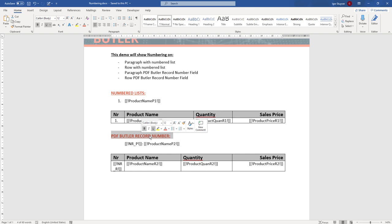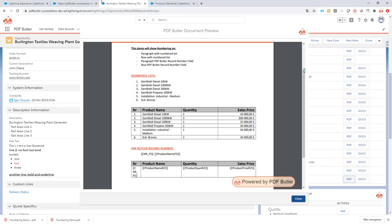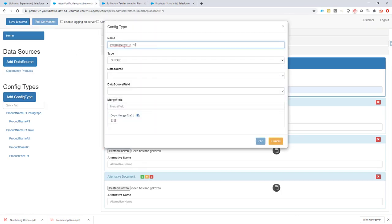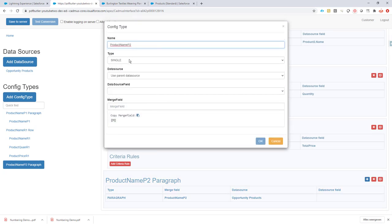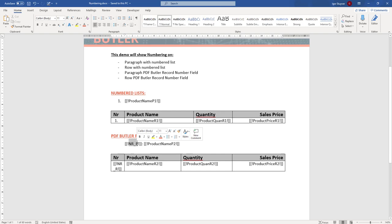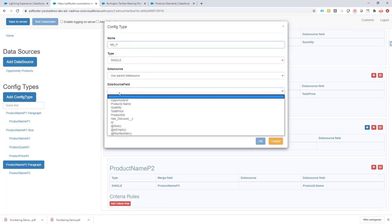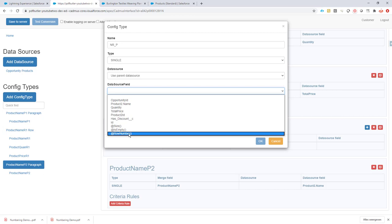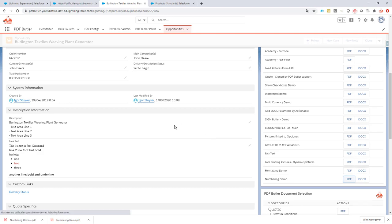Second, there's the record number from PDF Butler. For every record it gets from Salesforce, PDF Butler will assign a record number and start counting for you. I'll take this merge field and create a new paragraph config type — type paragraph, data source opportunity products. Under this paragraph, I'll add the product name as before, and then add a row number variable using the parent data source. This row number variable simply counts the rows.